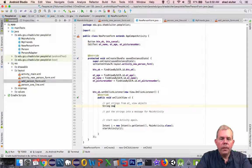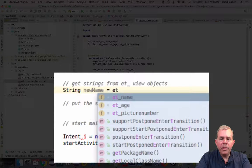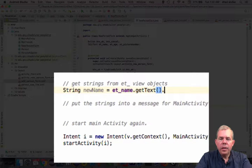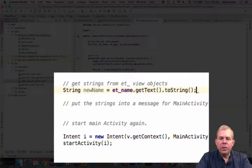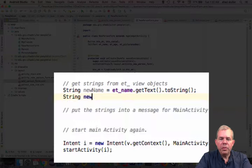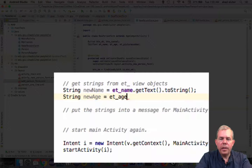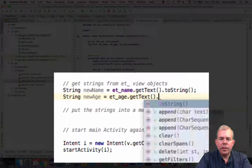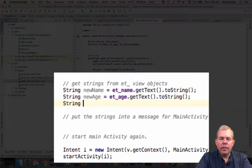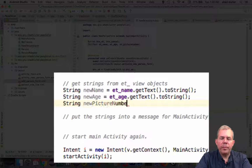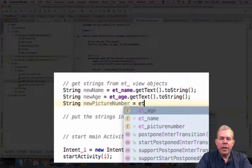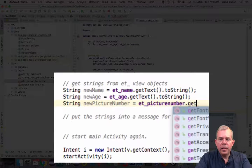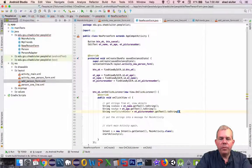So I'm going to define three new variables: one called newName, one called newAge, and one called newPictureNumber. These three strings will be captured from the edit text properties called getText, and getText needs to be converted to a string. So we have three new properties that we've just captured from the data entry form.